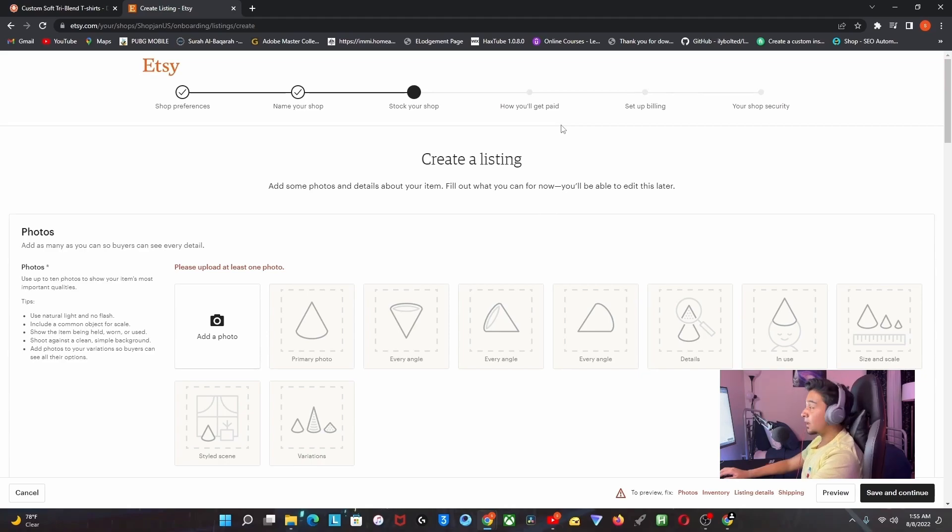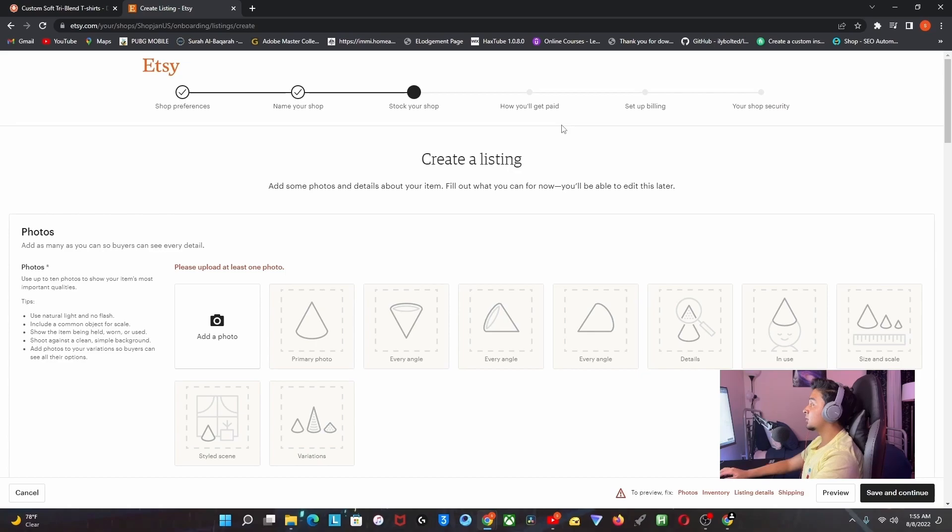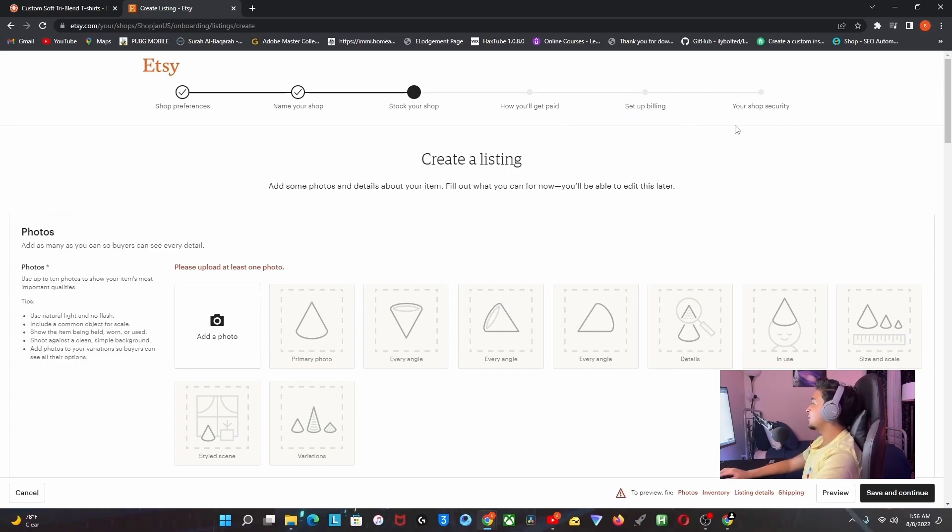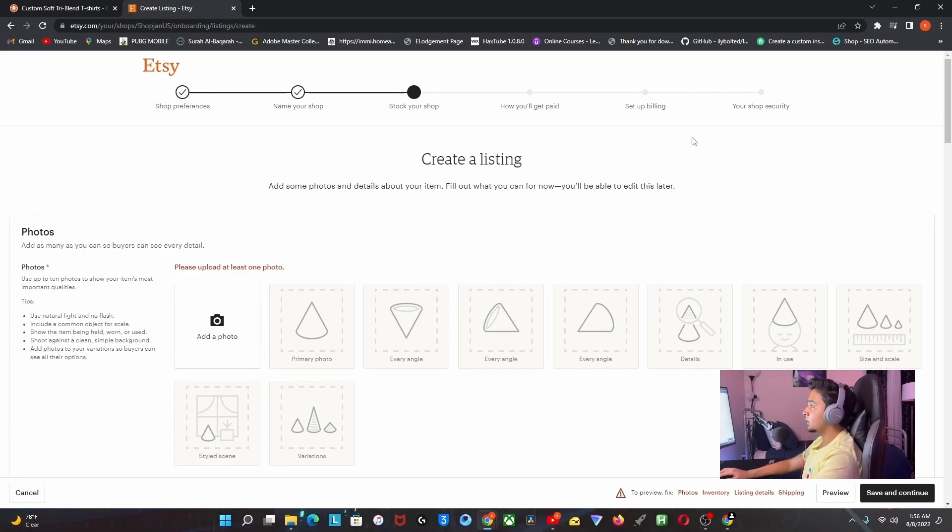After that, you should pick how you're going to get paid - whether it's through a bank or PayPal. Then you should set up your billing and your shop security. They're going to check your store, and if something's wrong, they'll tell you. If not, you're good to go.